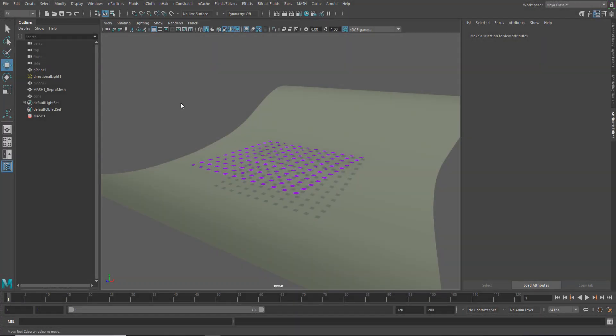Hey everybody, my name is Lee Fraser. I'm a technical specialist for Autodesk. In this video, I wanted to talk a little bit about how to stick objects to another surface using MASH.